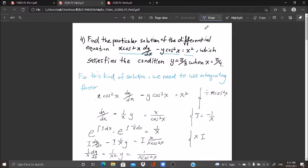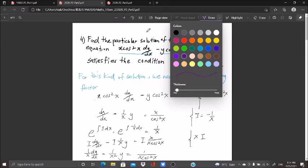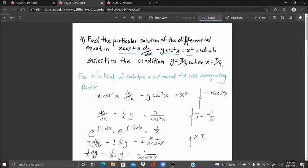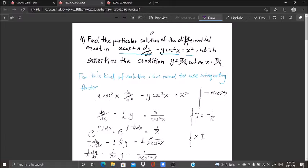Welcome back. In this video I will continue with our past year 2020 Paper 2 of Mathematics T. Question number four: find a particular solution of the differential equation x·cos²(x)·dy/dx minus y·cos²(x) equals x², which satisfies the condition y equals π/3 when x equals π/4.